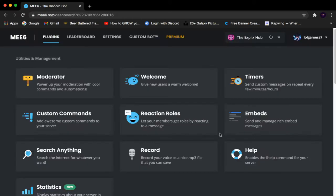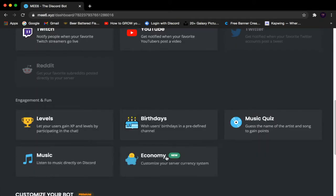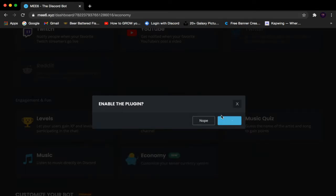Now scroll down until you find the Economy feature. If you haven't enabled the plugin, click it and click Yes when it asks to enable the plugin. Now here you'll have a whole bunch of settings to work through from top to bottom.